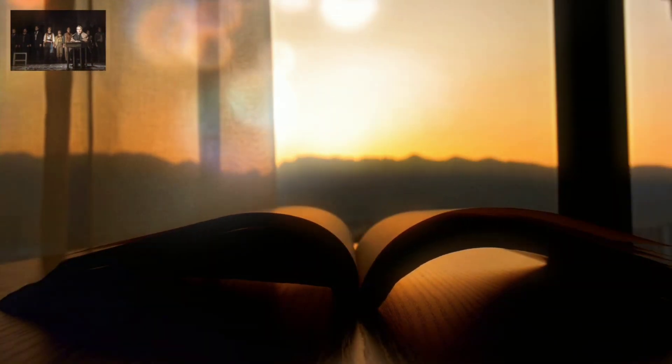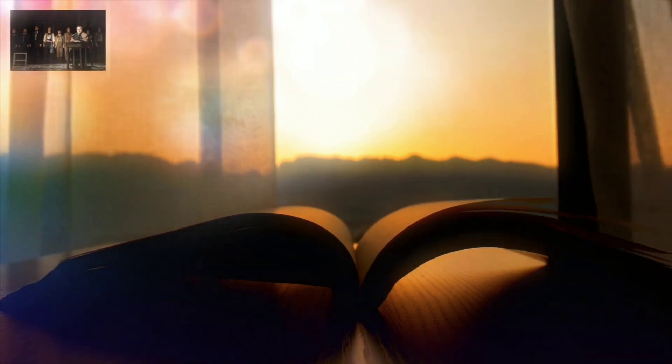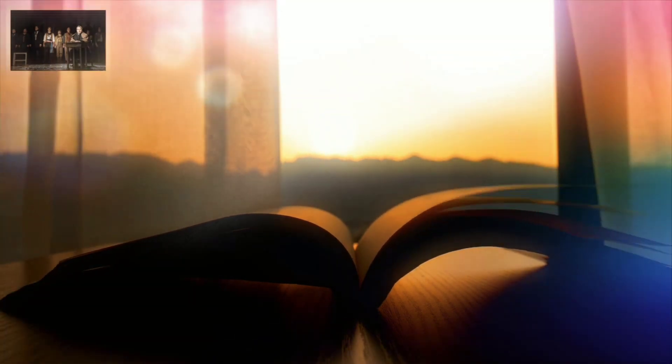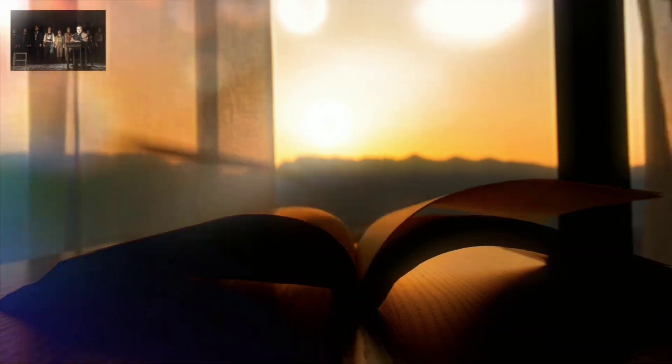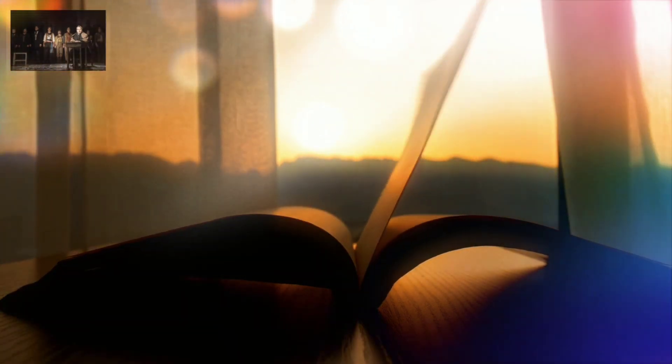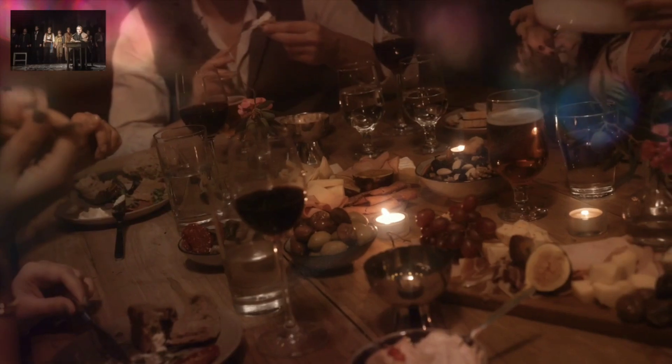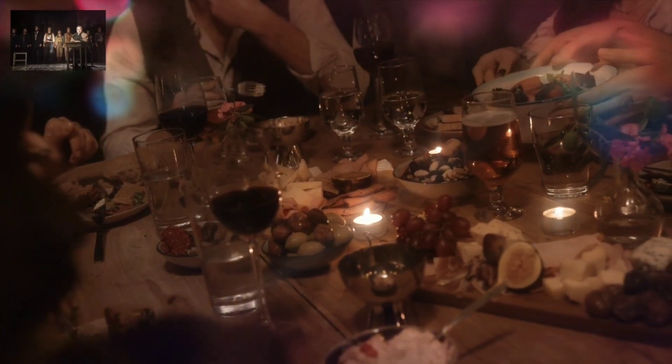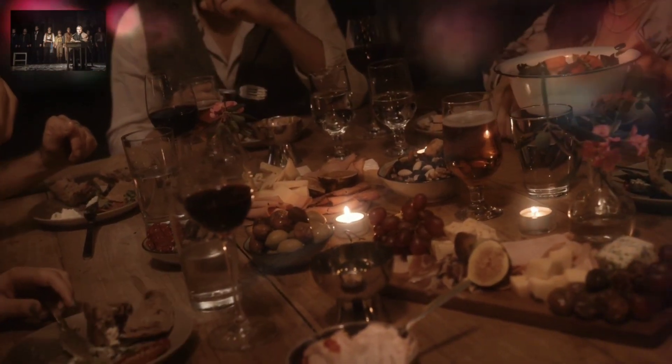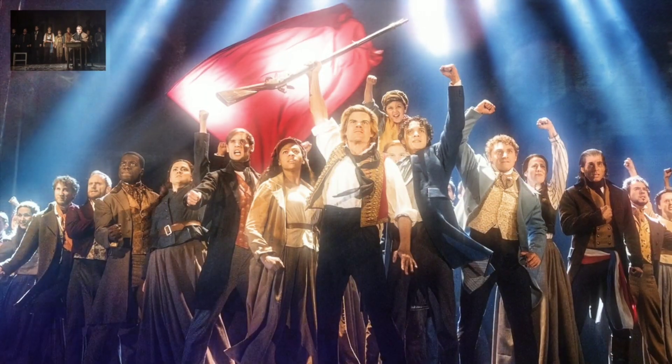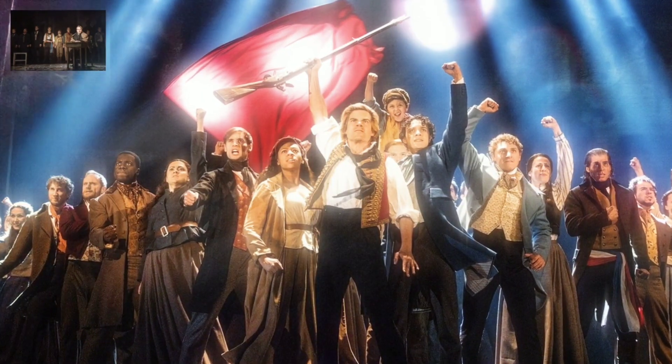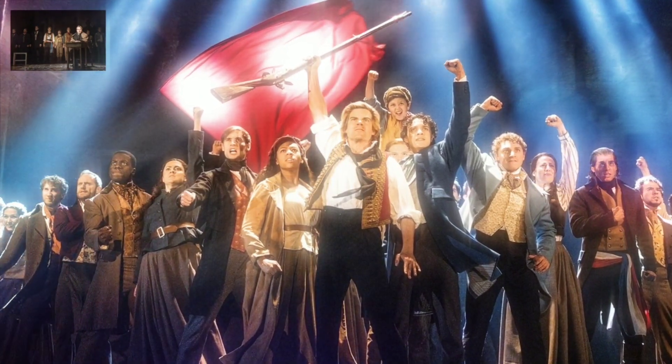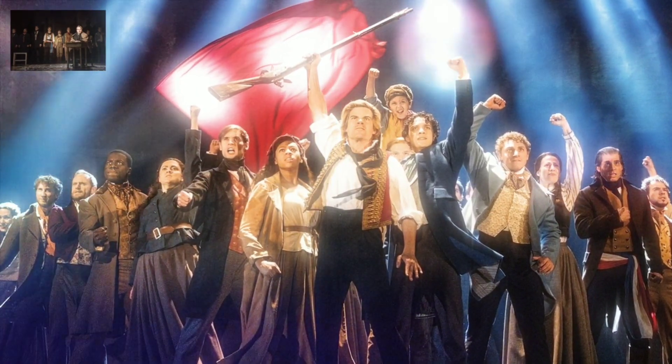There's a grief that can't be spoken, there's a pain goes on and on. Empty chairs and empty tables, now my friends are dead and gone.